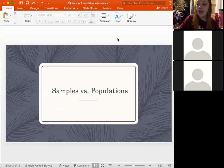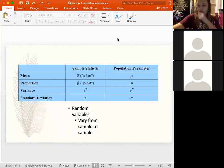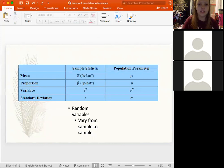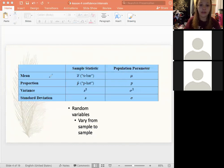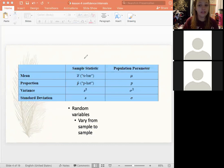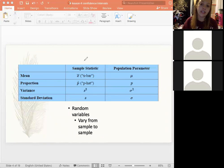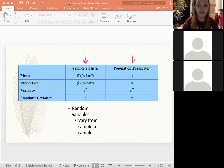Let's talk about samples and populations — a bit of a review, but also important when we start doing confidence intervals because you'll be seeing a lot of different symbols and you want to make sure you understand and use the right ones. This table shows the symbols we use for sample statistics and the ones we use for population parameters.